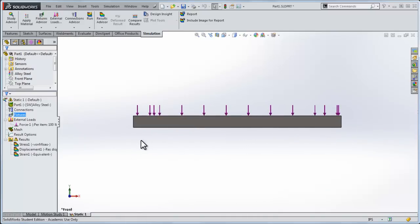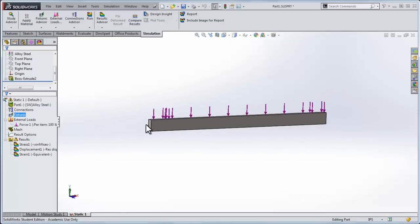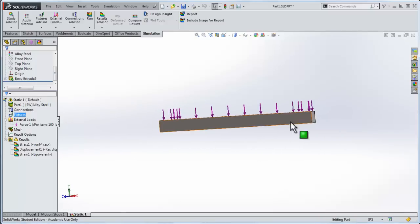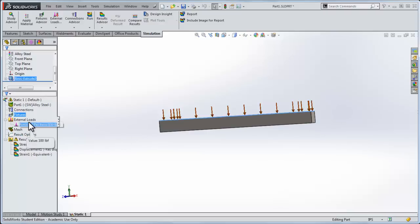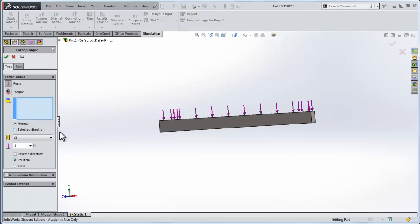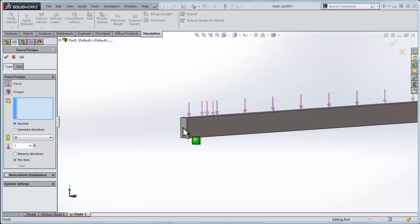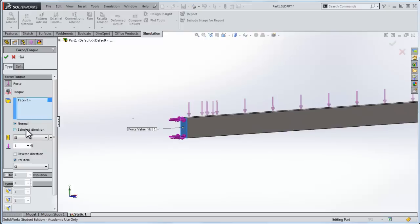So to do two pins, you might think offhand, I've got a downward load of 100 pounds, that means I need two upward forces of 50 pounds on both ends to counter that downward force. So let's do that. I'll right click external loads, a force, and let's apply the force to this face.